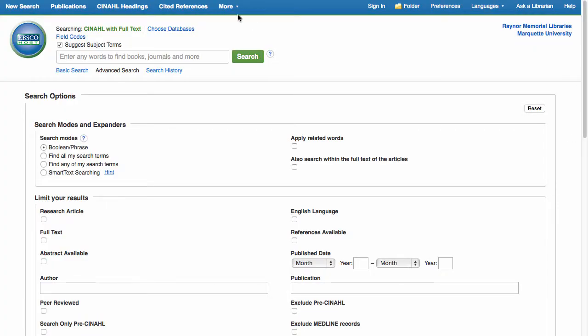Welcome. In this tutorial, you will learn how to conduct an author search in CINAHL with full text. CINAHL with full text indexes journals, dissertations, and other materials in nursing and allied health. It includes full text for over 610 journals.